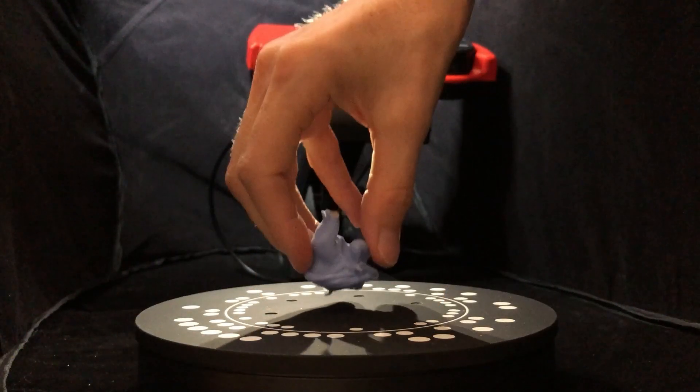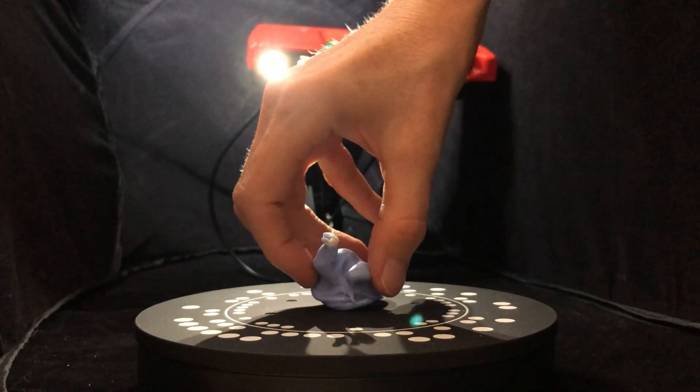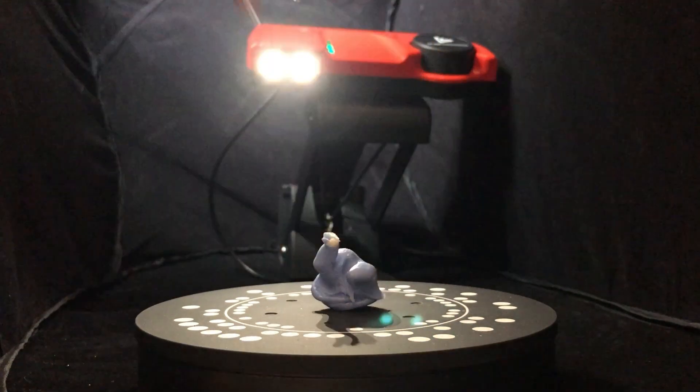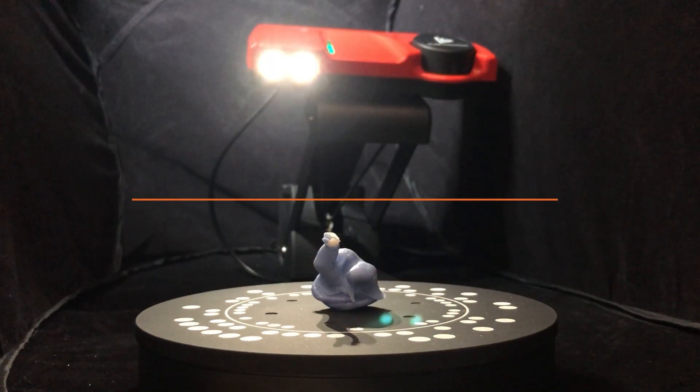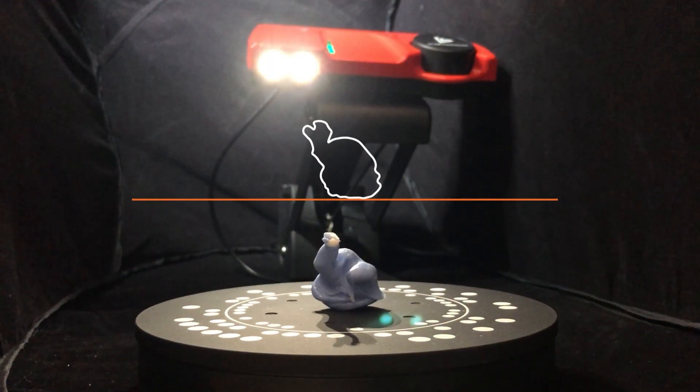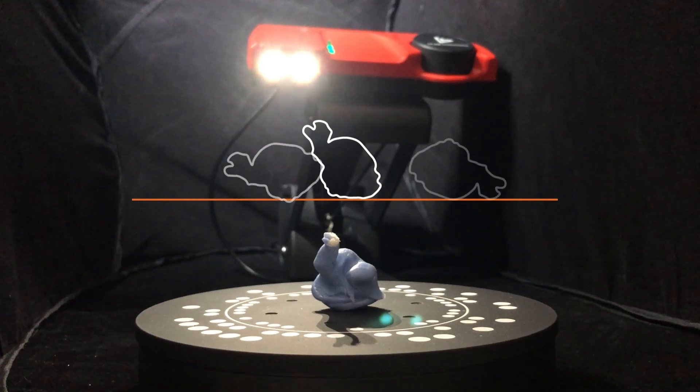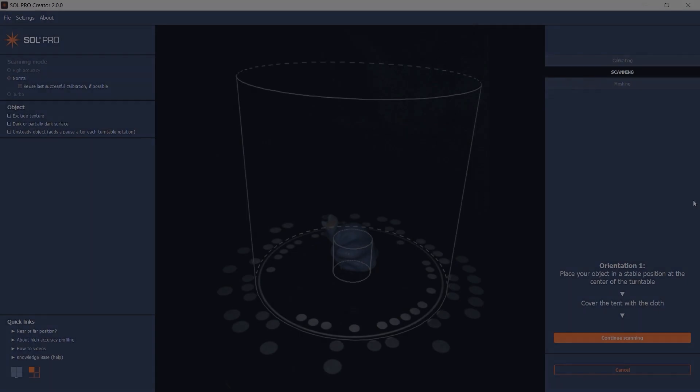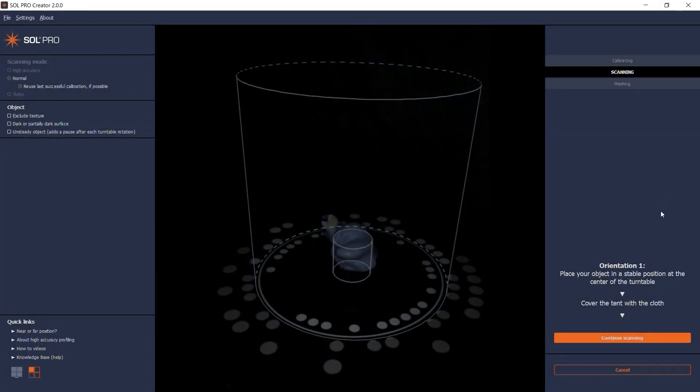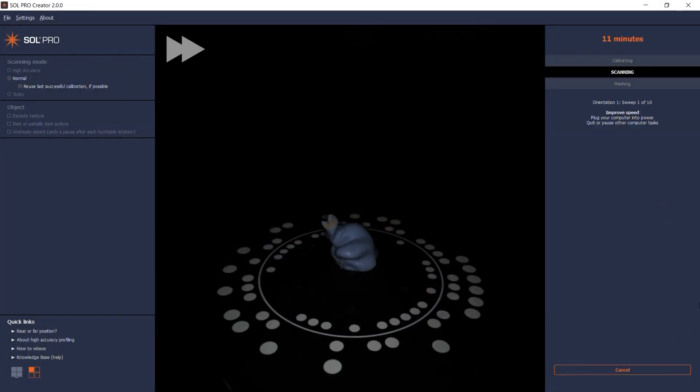Place your object in a stable position on the turntable. If possible, your first scanning pass should be with the object in the most upright orientation. This will make it easier for the software to automatically align multiple point clouds. Click Continue Scanning to start your first scanning pass.